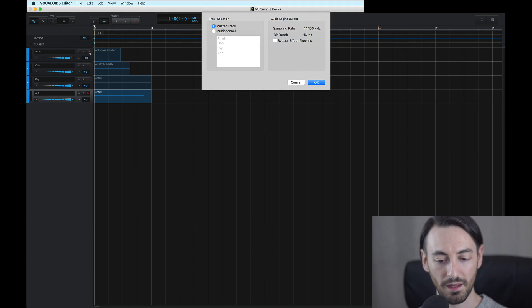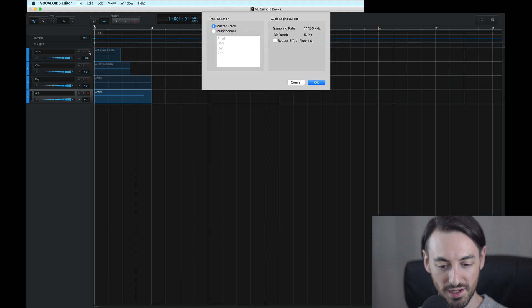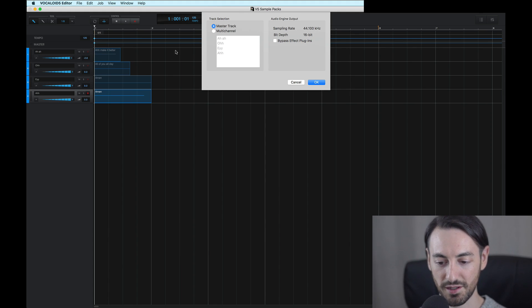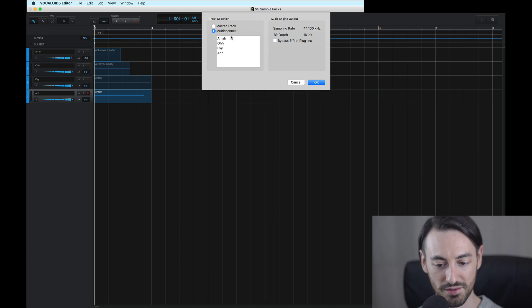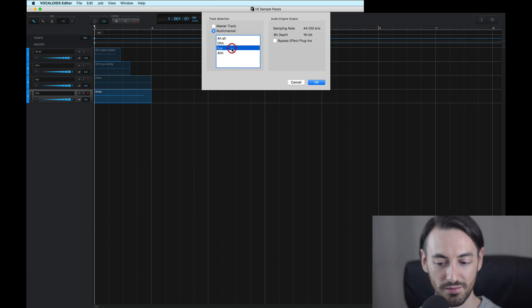Although, I want to export each track individually. And I could do this by clicking on Multi-Channel. From here, I can choose any one of these tracks that I want to export. And right now, I'll choose all of them.